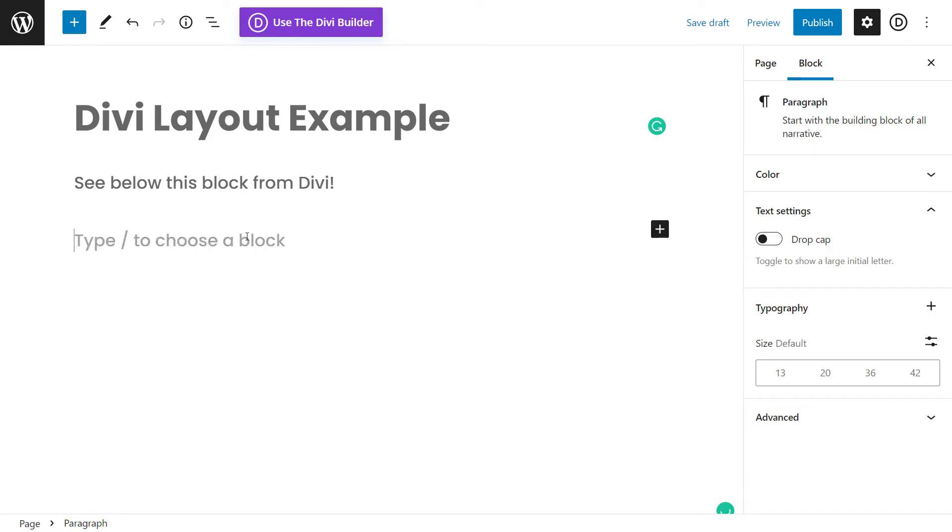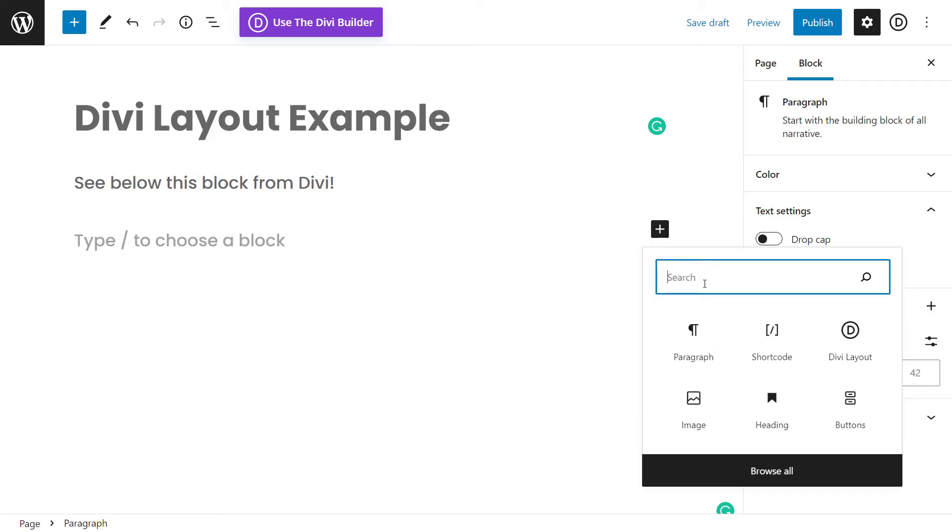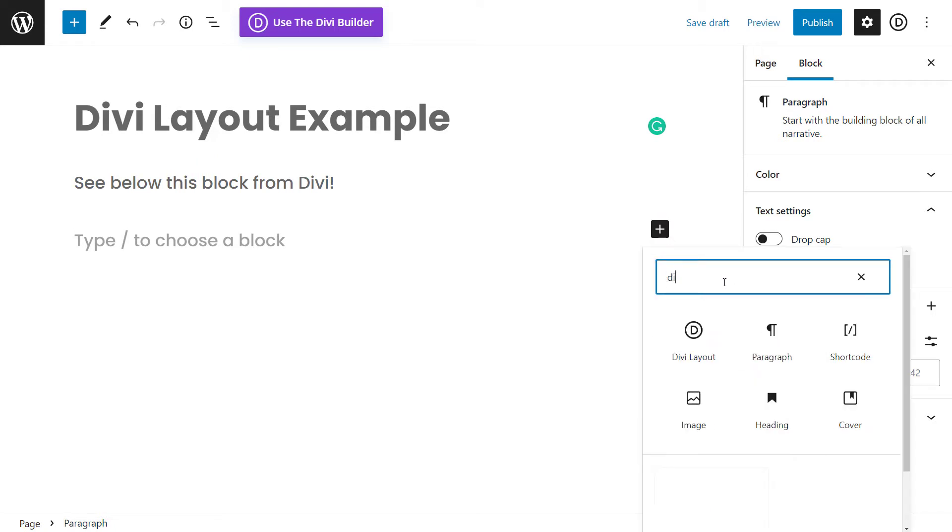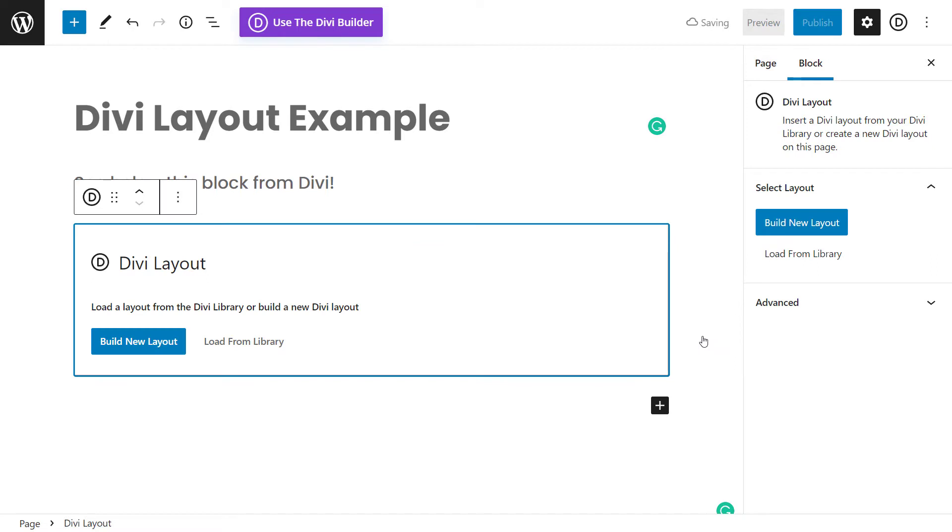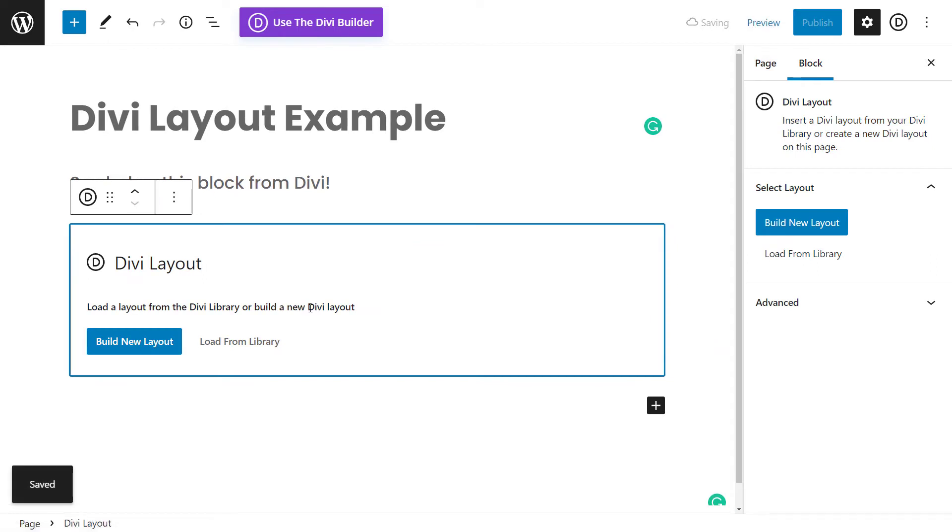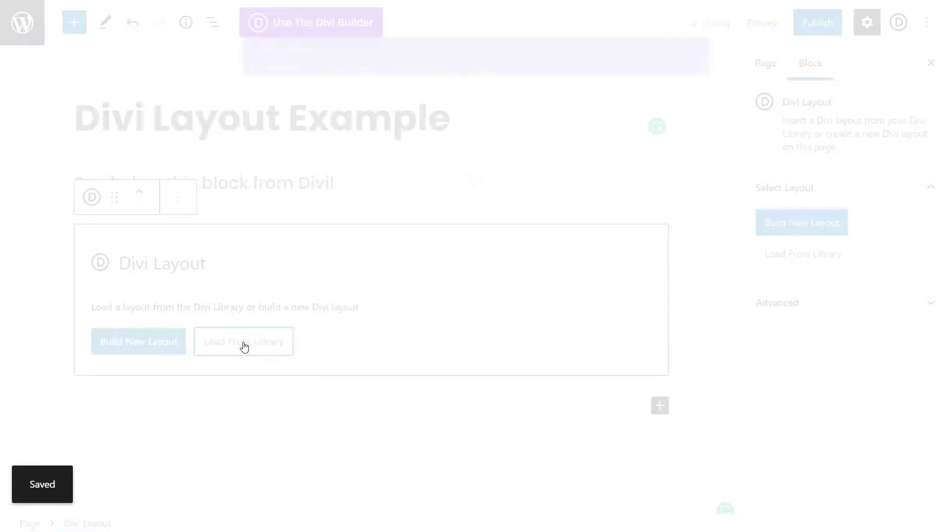So now I'm going to insert my block. I'm going to get the plus symbol here and I type in Divi and I have a Divi layout. So I click this icon here and I can build a new layout or load from the library.